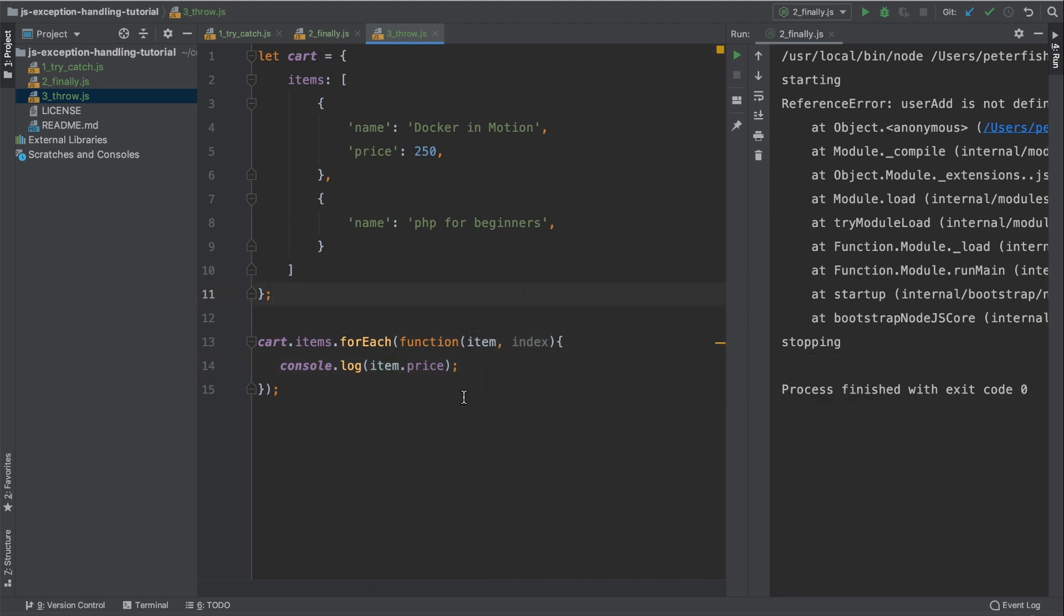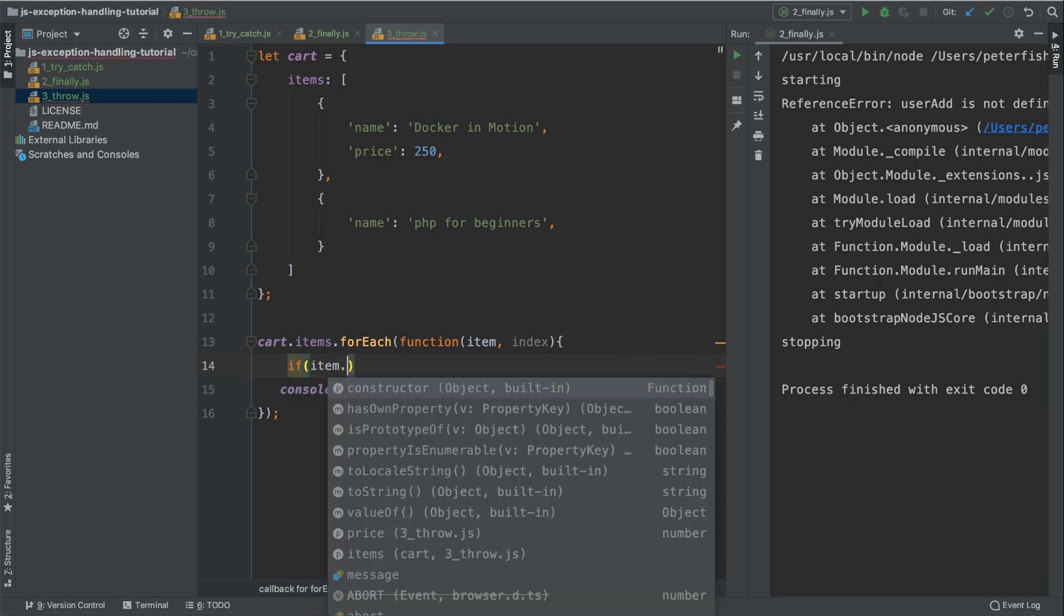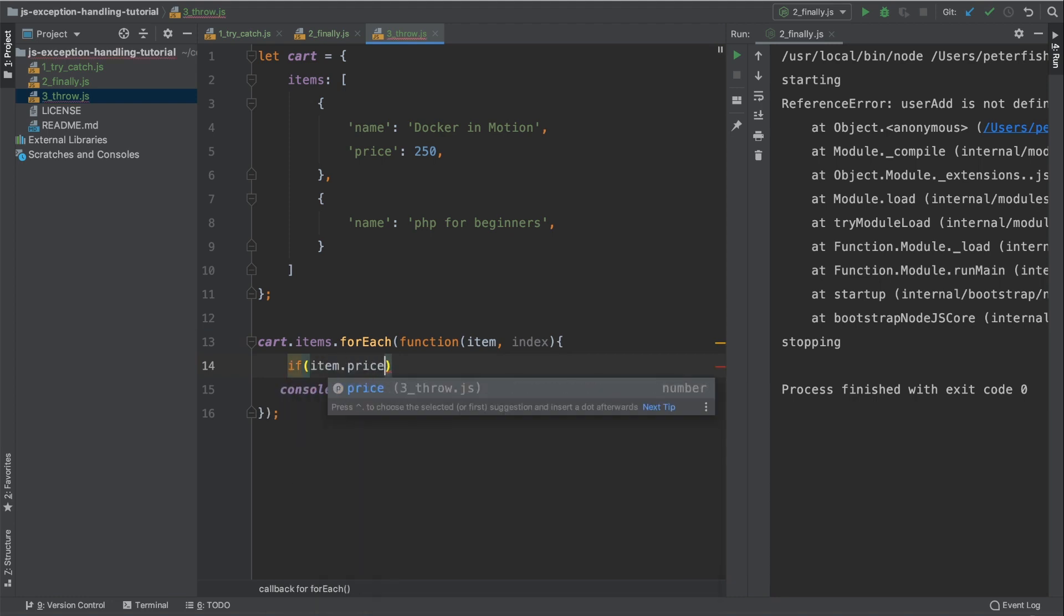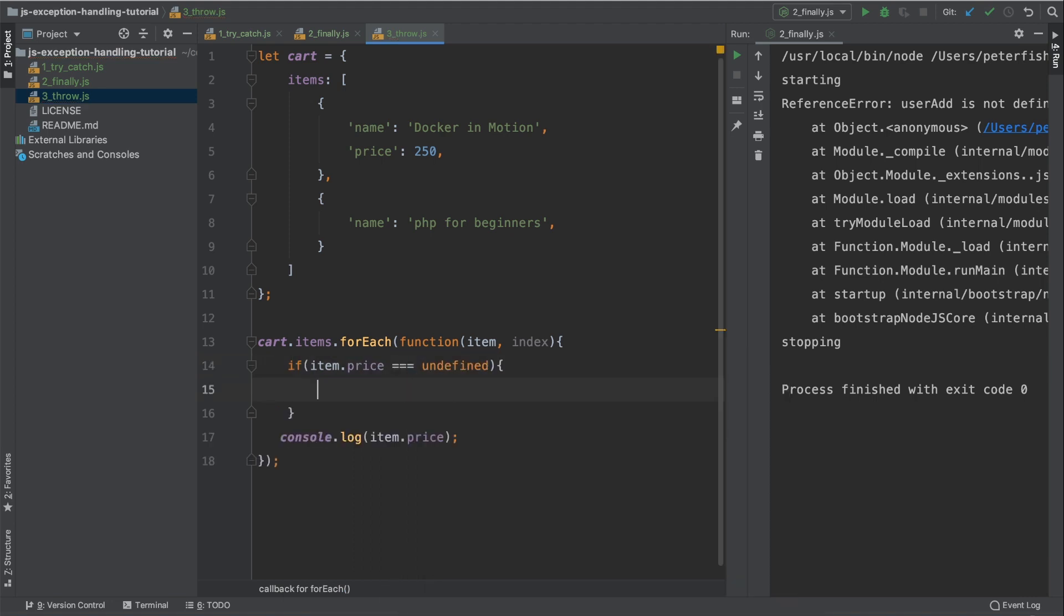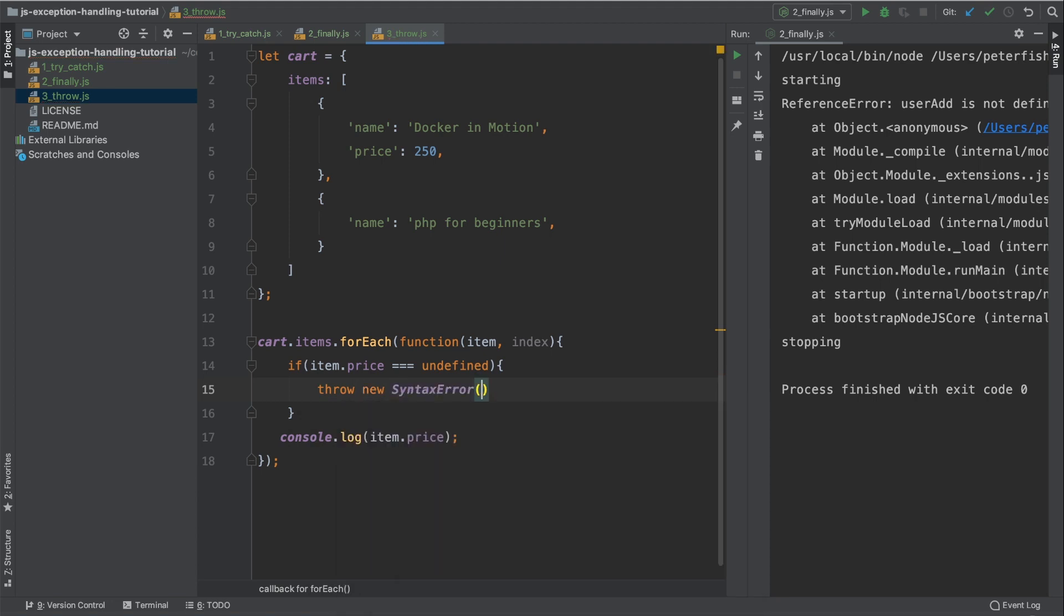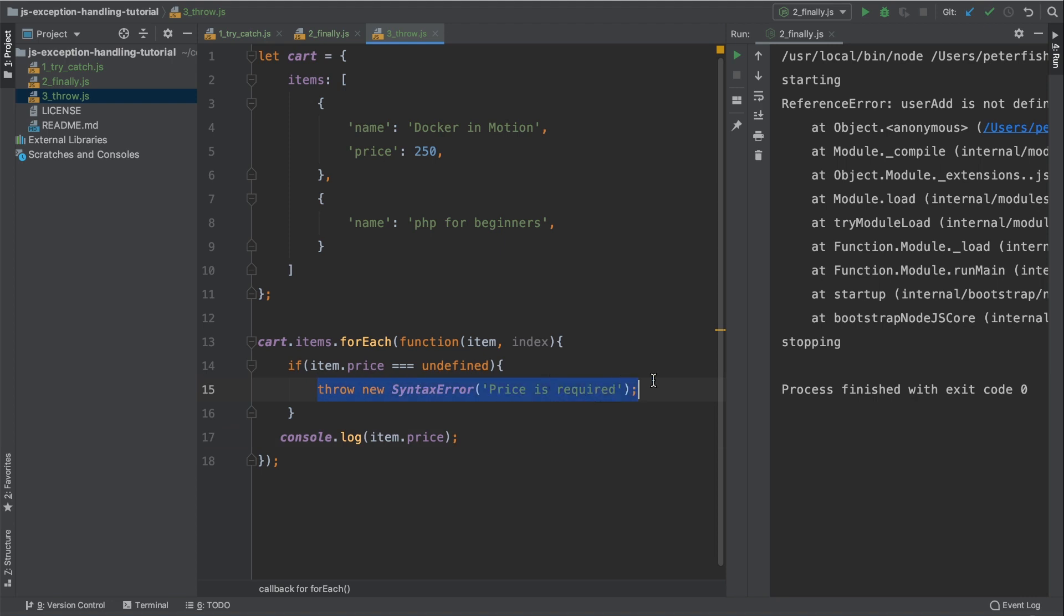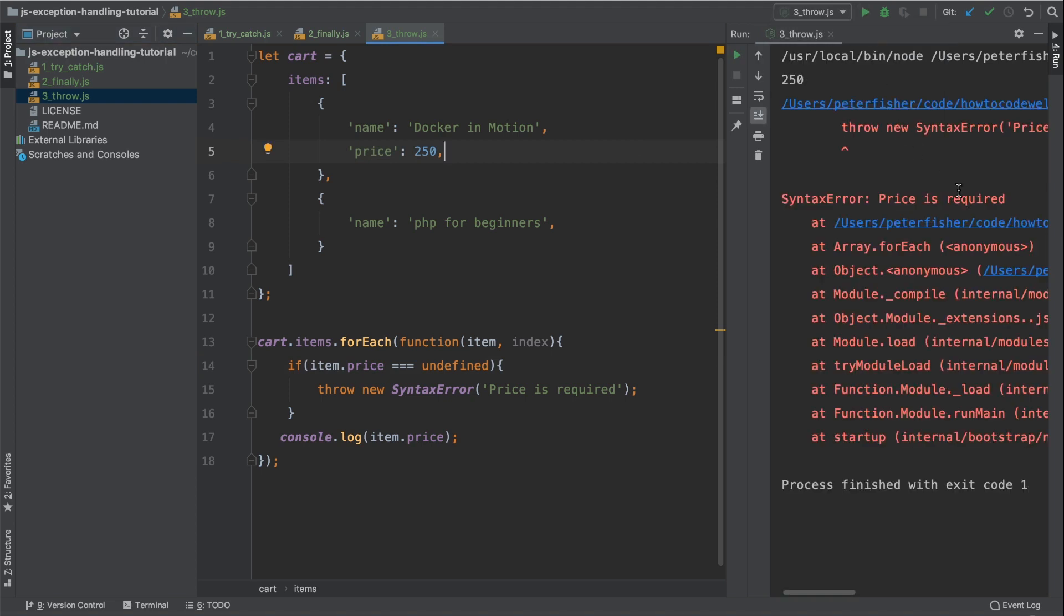This is going to throw an exception because only one of these items has a price. So we want to catch that. Above the console.log, let's create an if condition. So if item.price is equal to undefined, we're going to throw a new syntax error. And we supply a message into this syntax error. For example, we can have price is required. So that will throw a syntax error if the price is undefined. Let's go ahead and run this. This is three underscore throw.js. Let's run that.